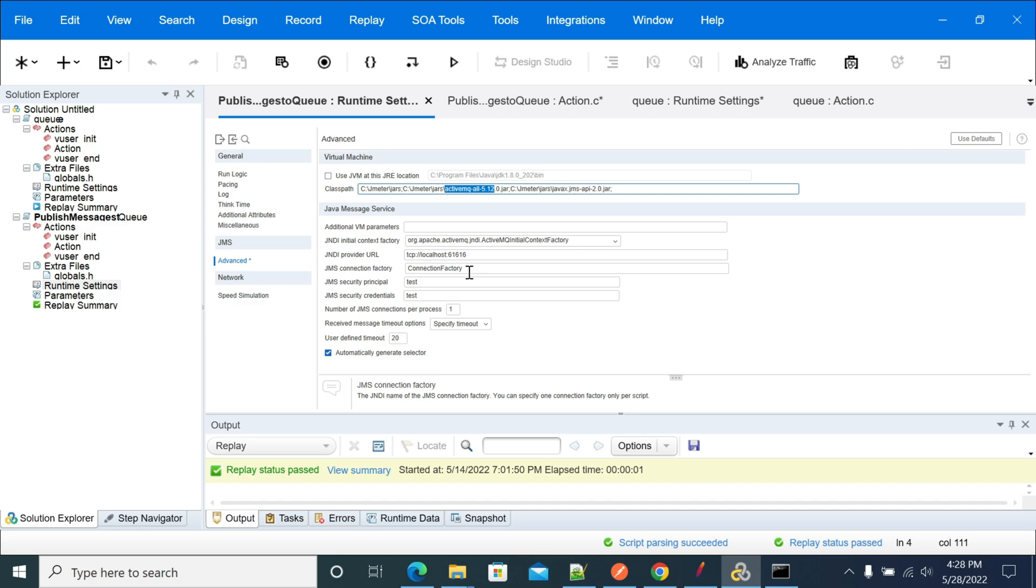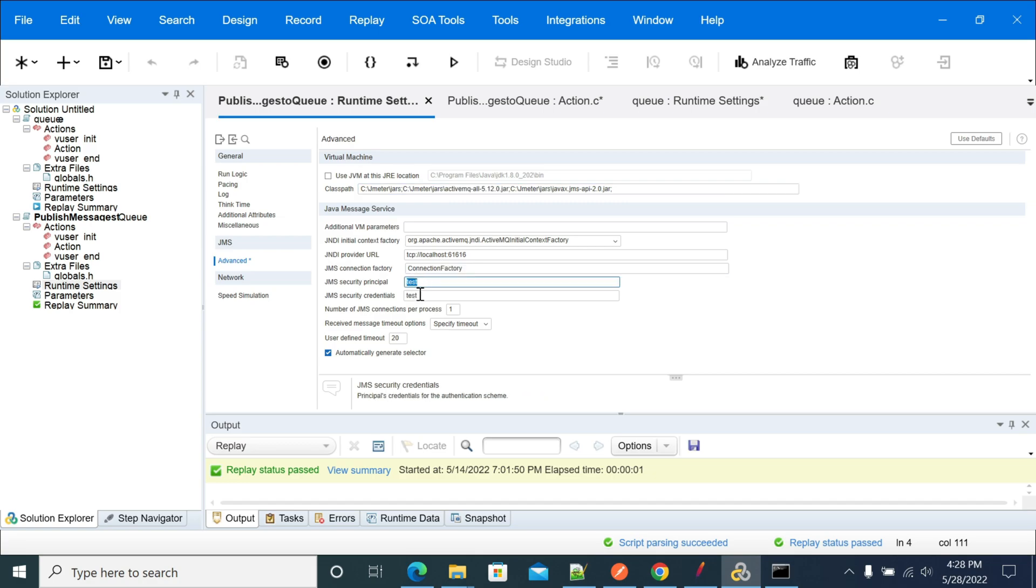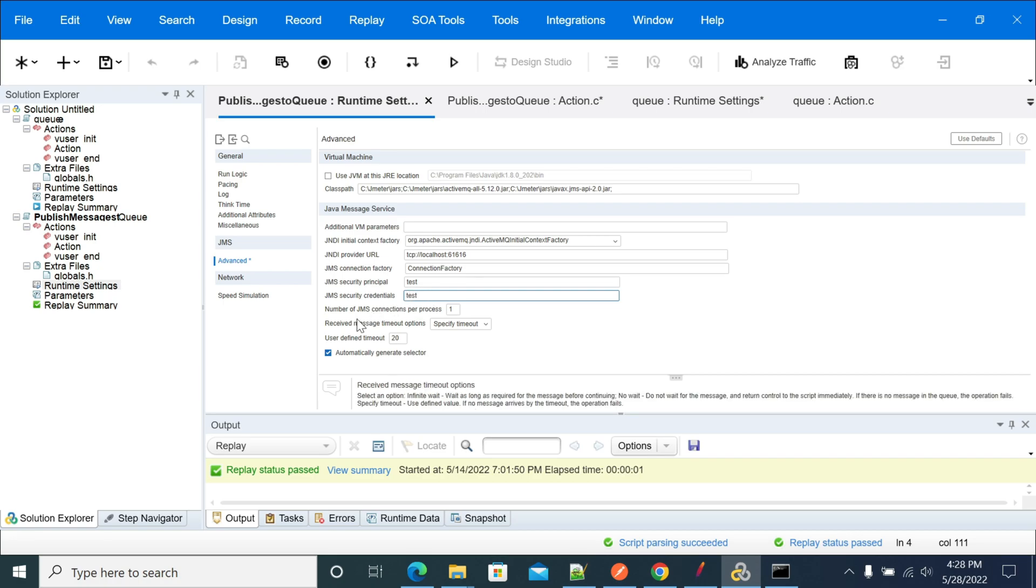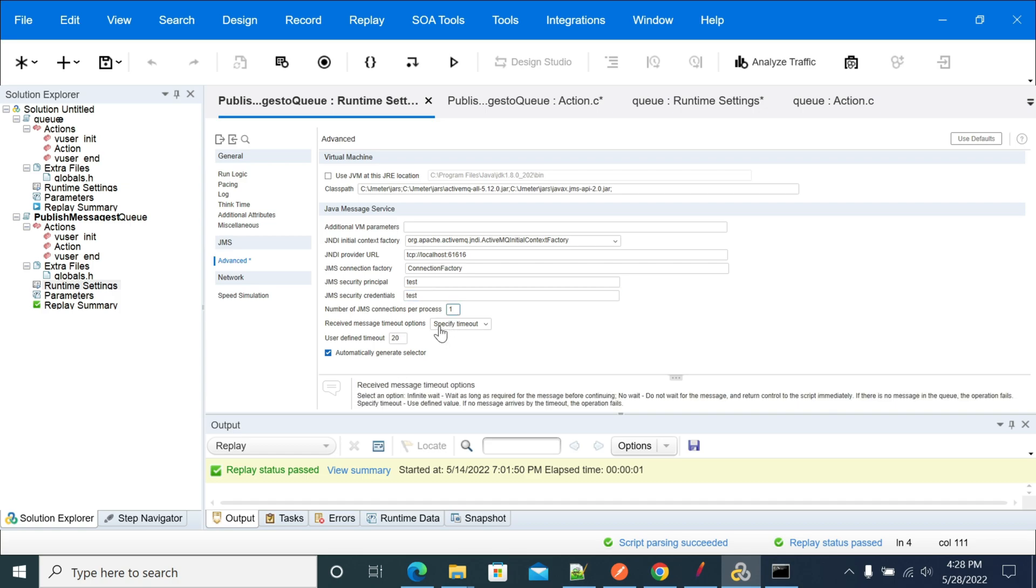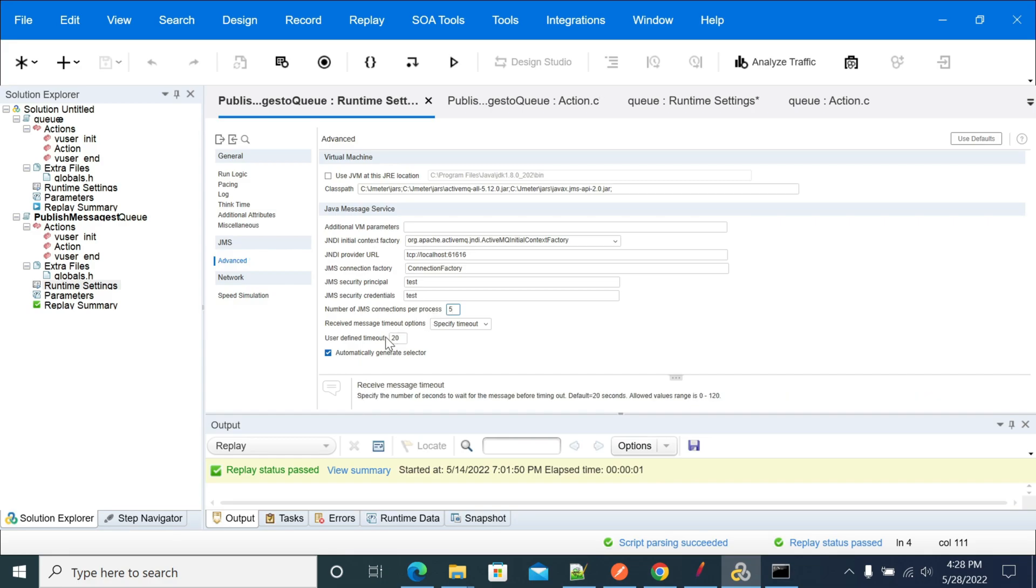Use the respective jars as per your requirement. This is the username and password I'm using. For the number of JMS connections for the process, I created one. You can change it to 5, 10 as per your requirement. I'll modify it to 5 and use a timeout of 8.20.